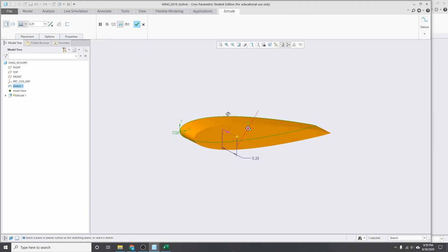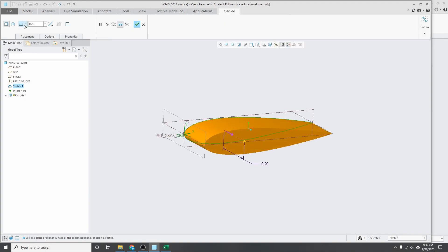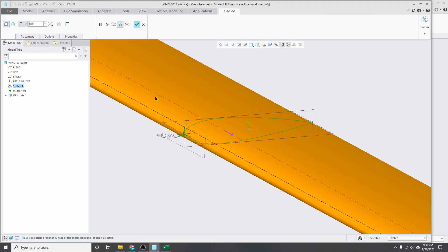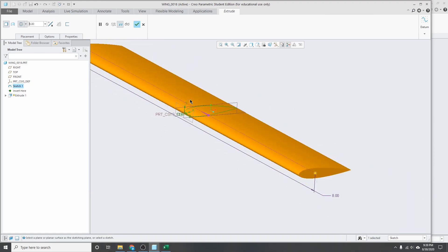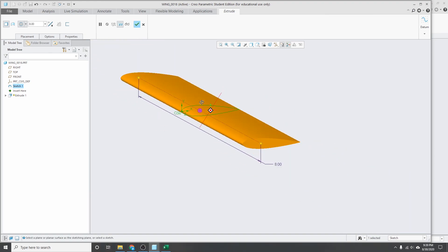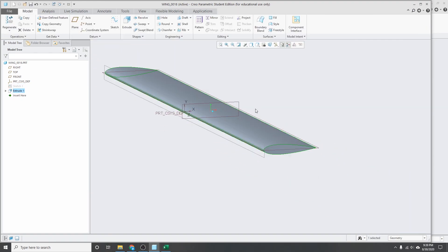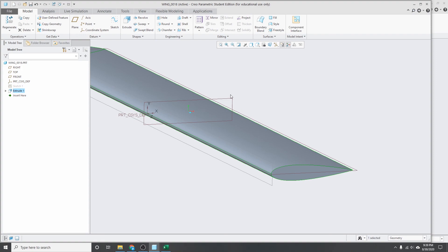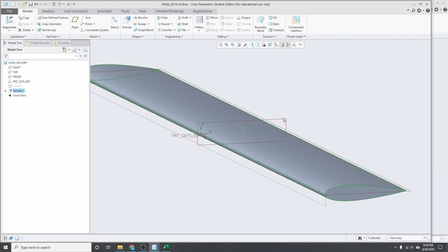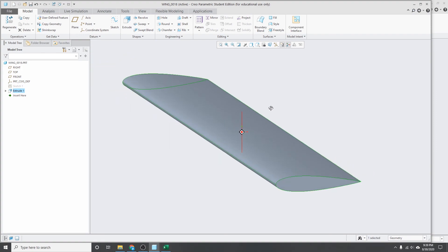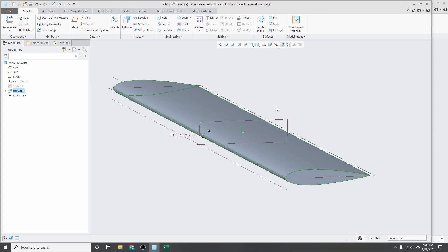I'm just going to extrude that out to make a wing quick. And there you have it. Got your airfoil imported. If you have any questions about this process, feel free to leave any comments. I'd be happy to help. And don't forget to leave a like and subscribe for more content. Thank you.